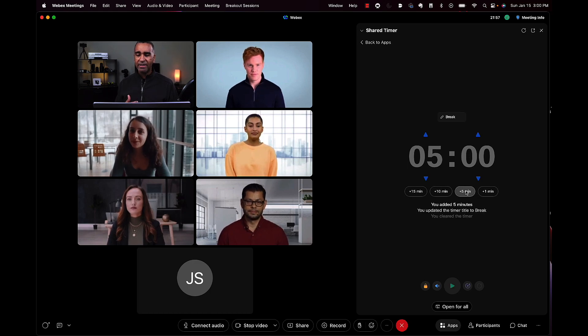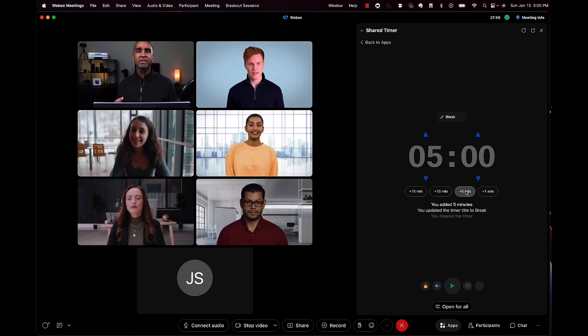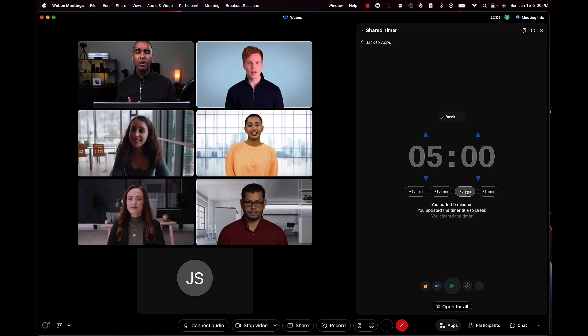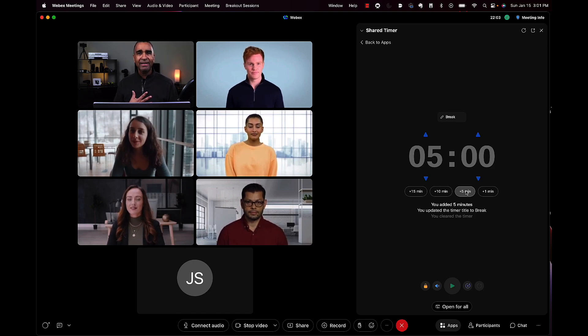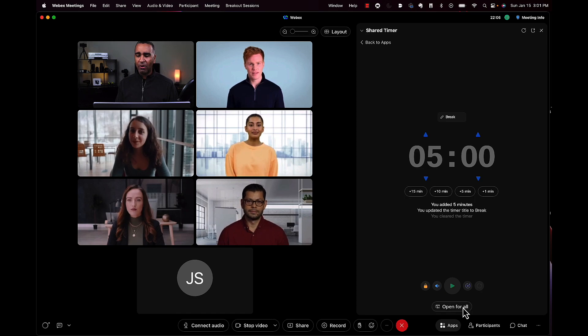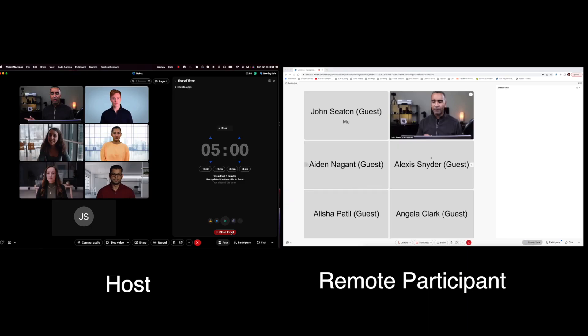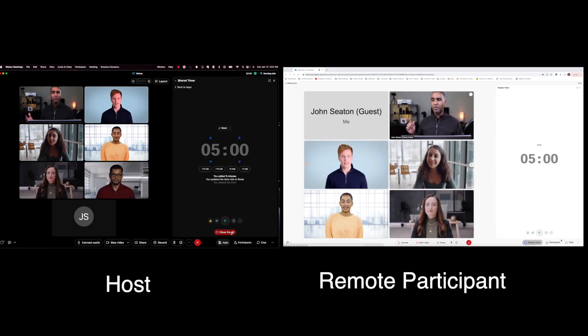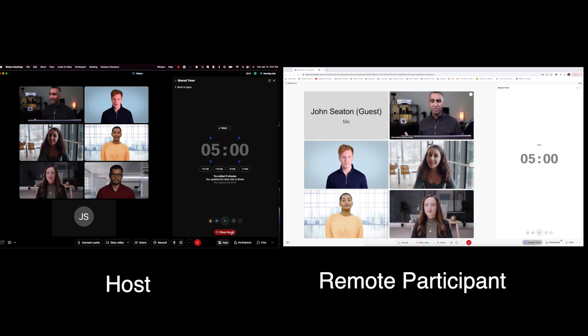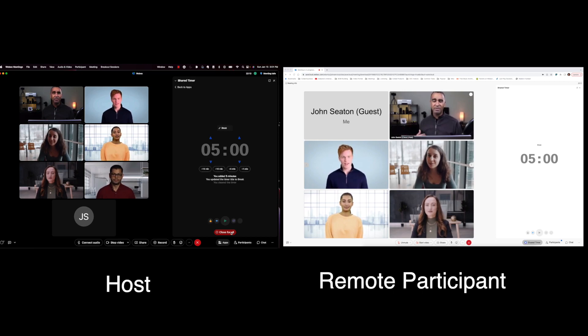The next thing I want to do is open this timer for everyone on the call. Right now, only I can see the timer. So if I hit open for all, it will open up on all the remote participants' screens, and they'll be able to see that timer.